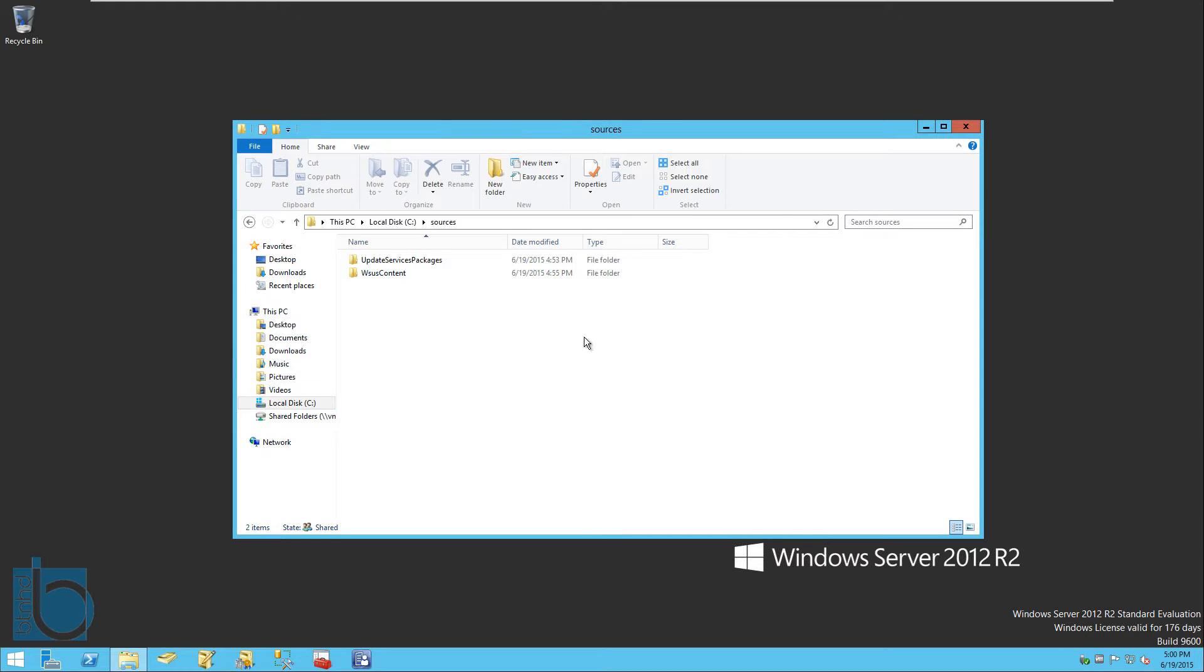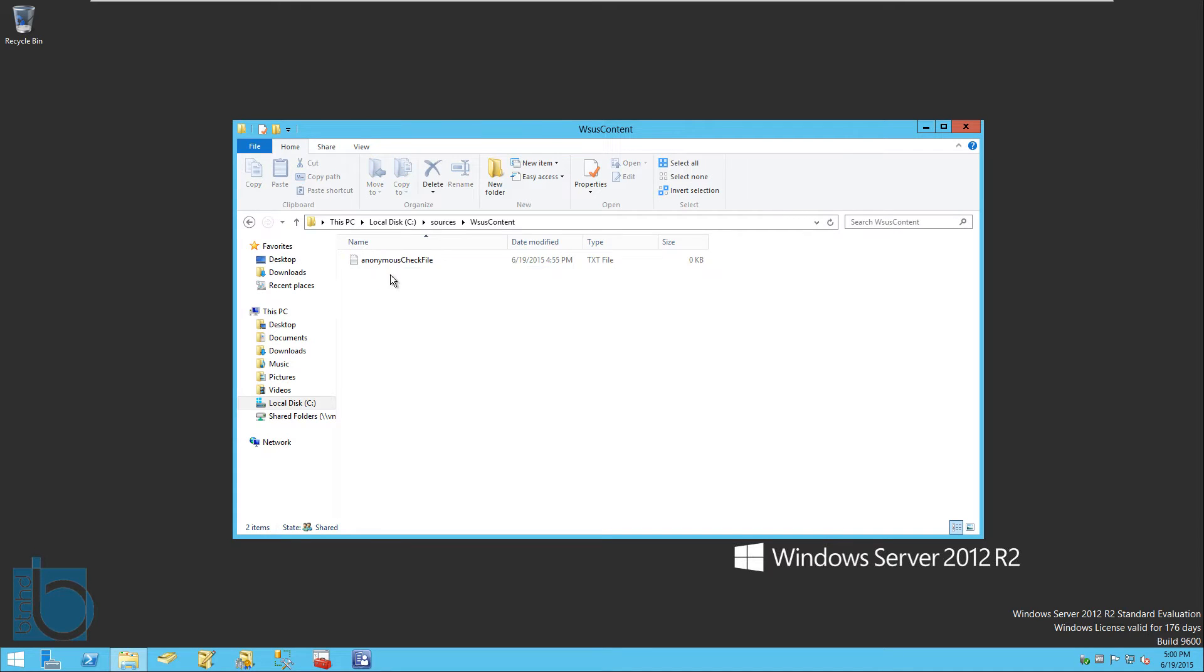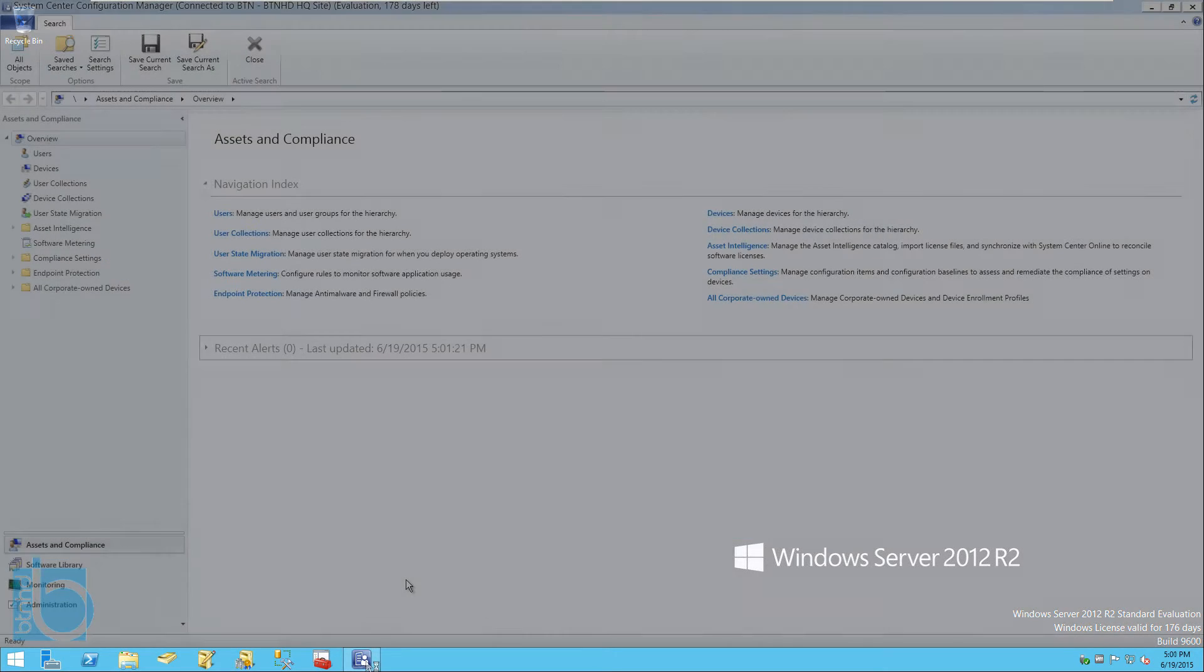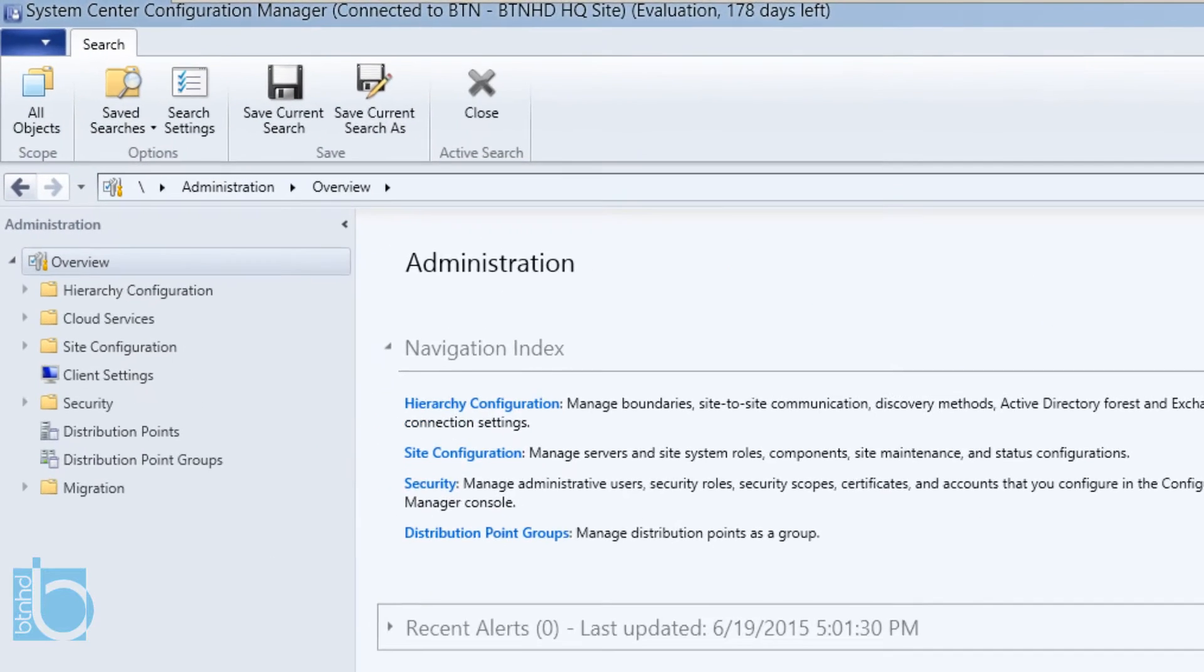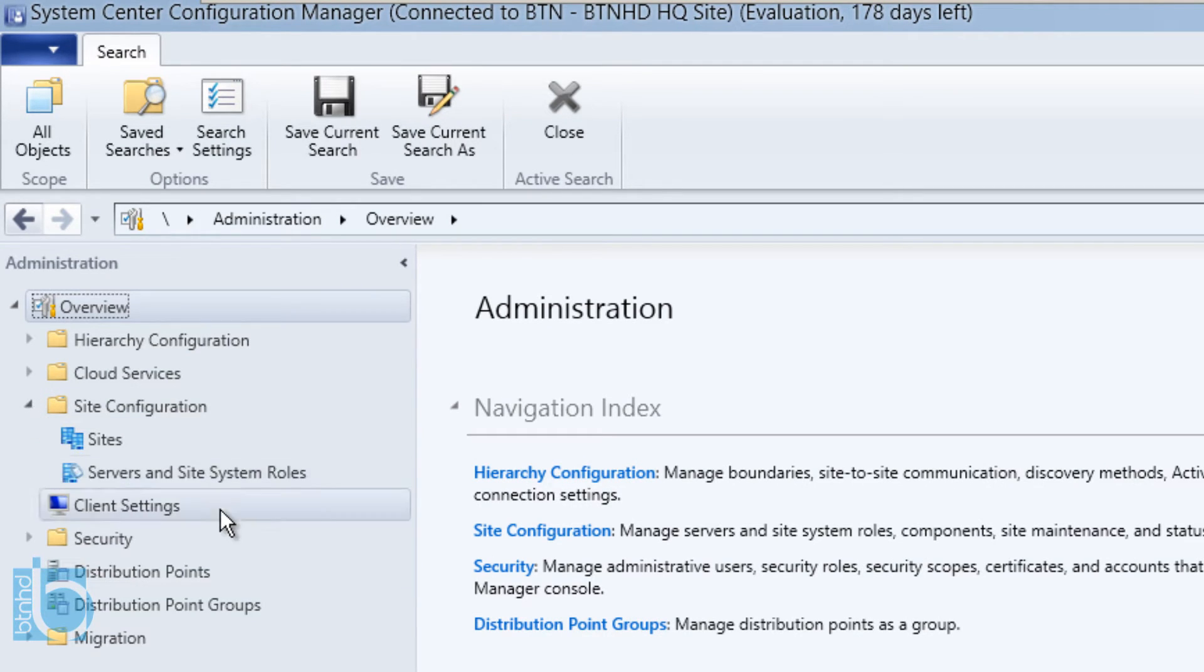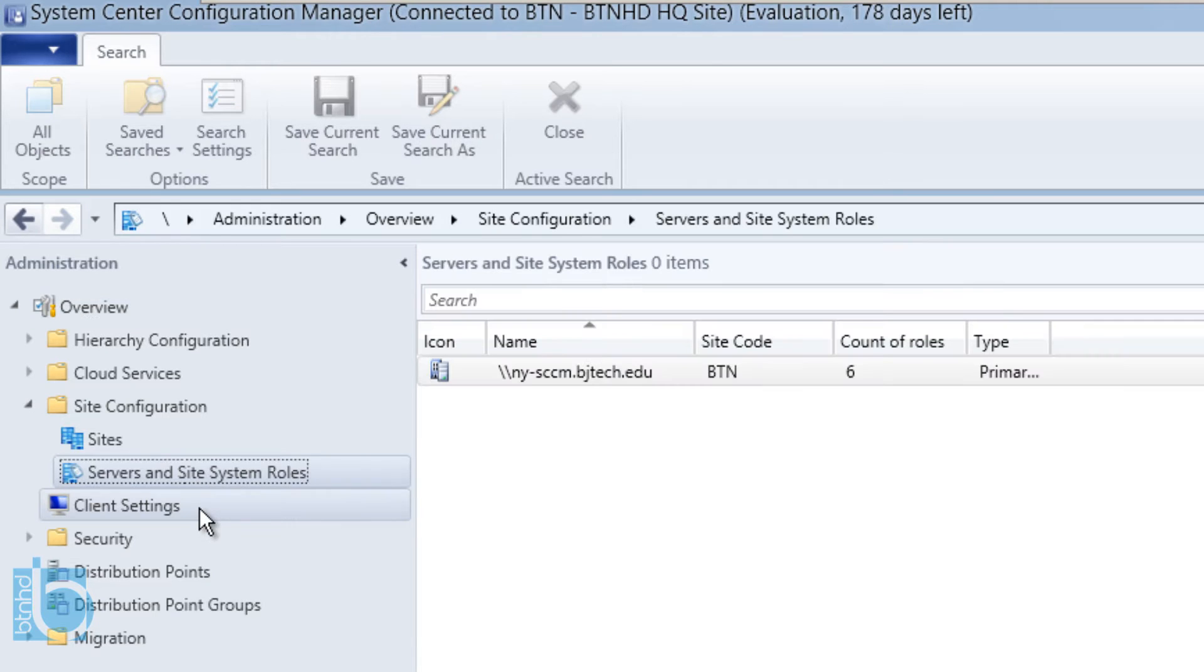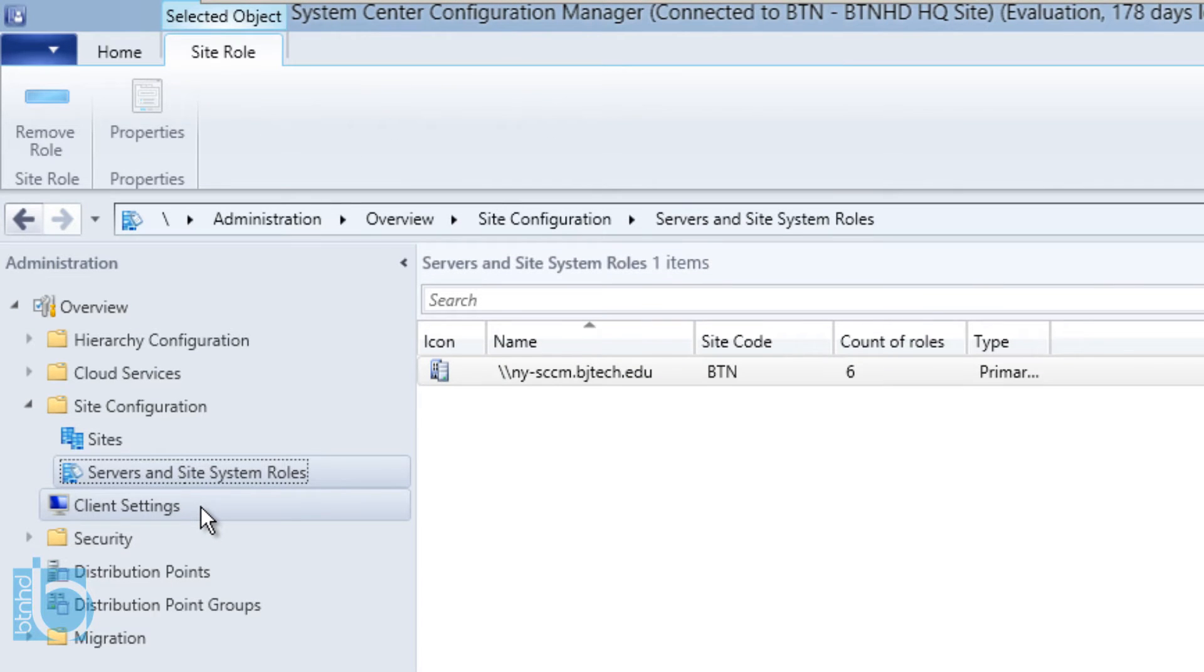We're going to close this up and exit out of that. As you can see, our Sources folder was pre-populated with two other folders. We're not going to configure our WSUS right now. What we're going to do is launch our console, our SCCM. Once your SCCM console is up and running, we need to go into Administration.